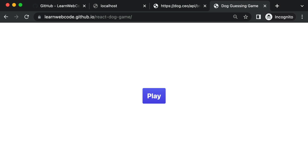Welcome back to the channel. In this video, we're going to build a dog guessing game using React and Tailwind. Here's a sneak preview of the finished product of what we're going to build together step by step.